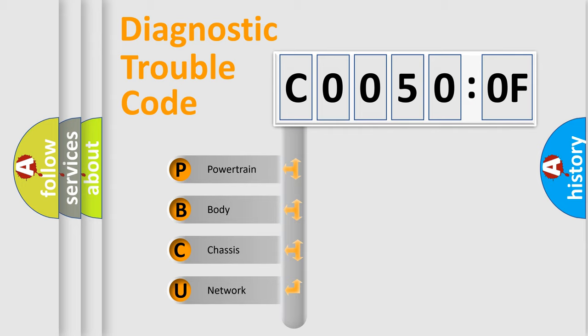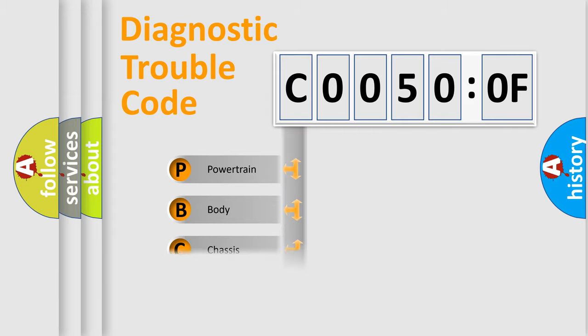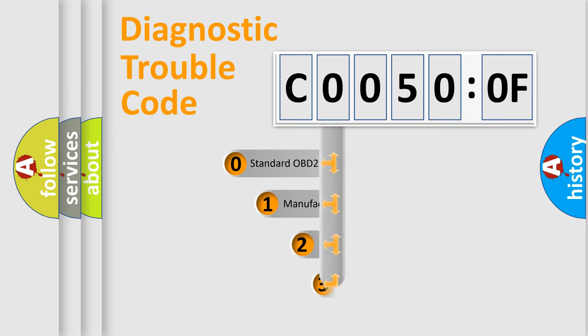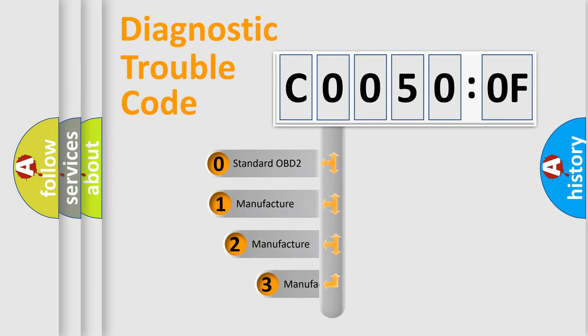We divide the electric system of automobile into four basic units: powertrain, body, chassis, and network. This distribution is defined in the first character code.